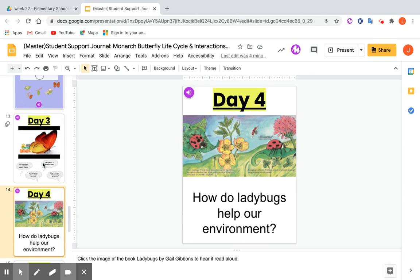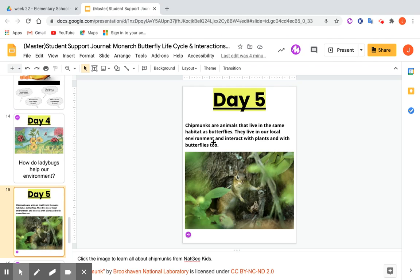Day 4 has a link to Gail Gibbons' book Ladybugs. Day 4 is all about that book and all about ladybugs. Students will get a preview of Gail Gibbons' book, and there's also a read-aloud video from YouTube linked here.